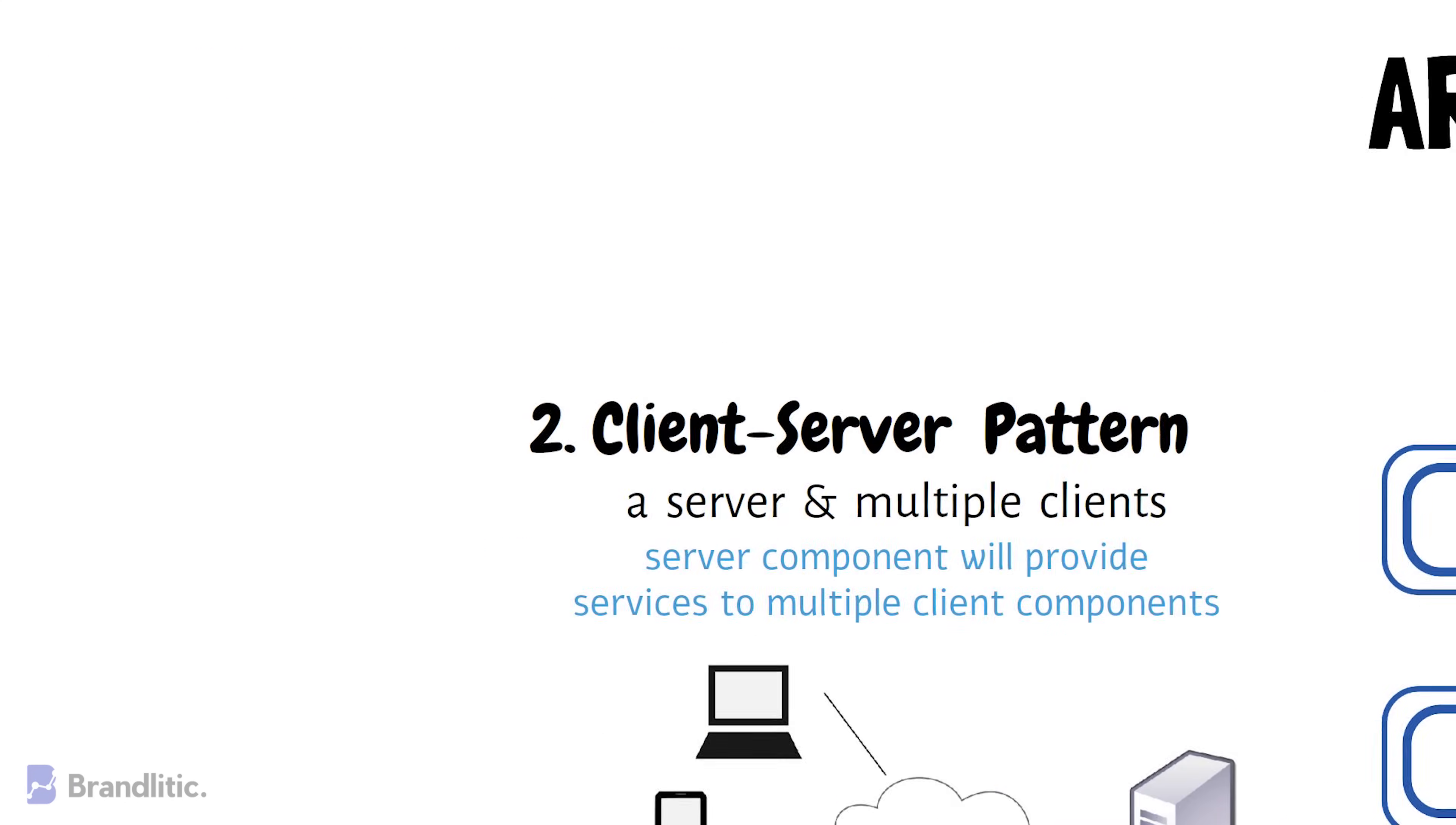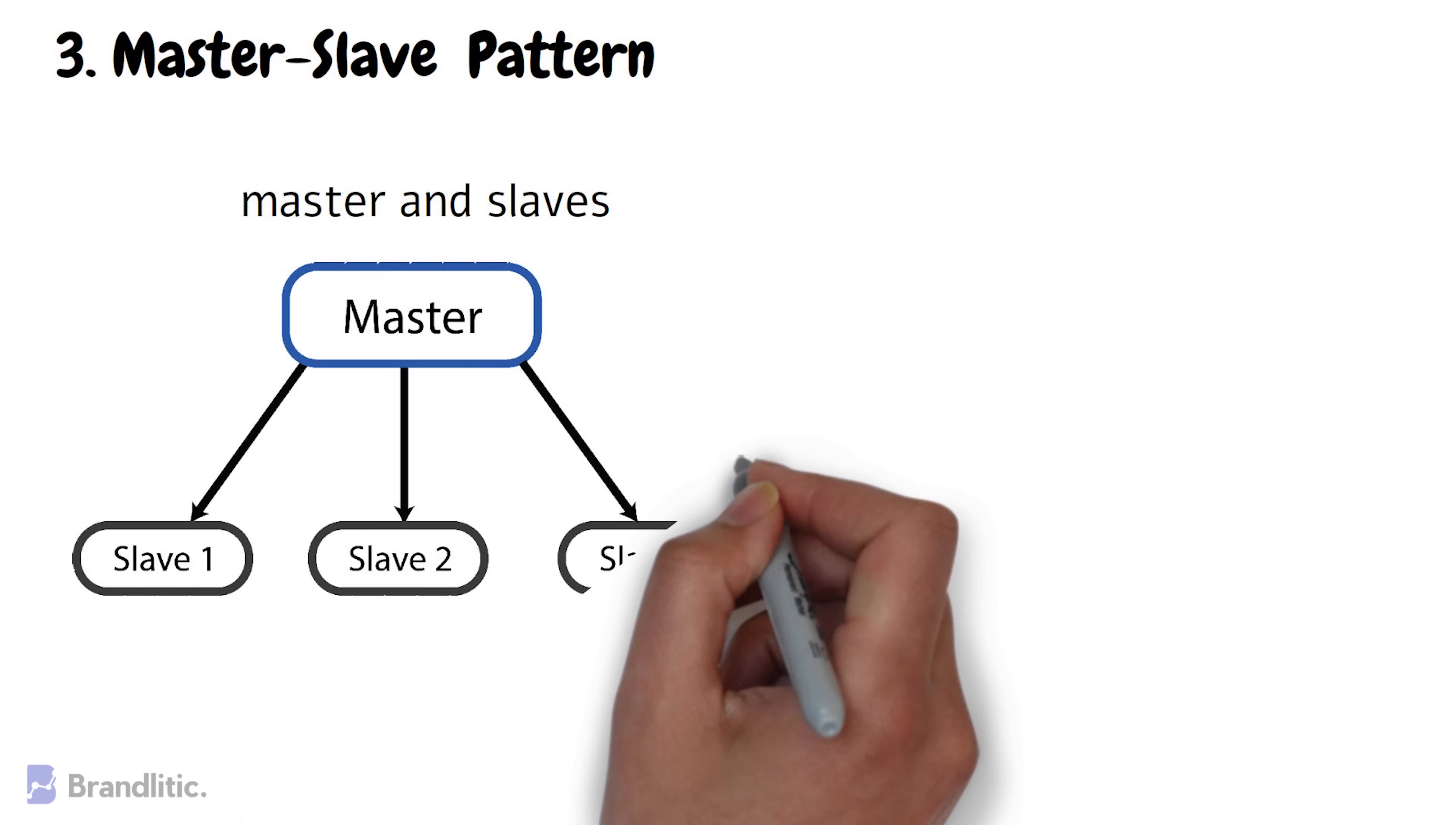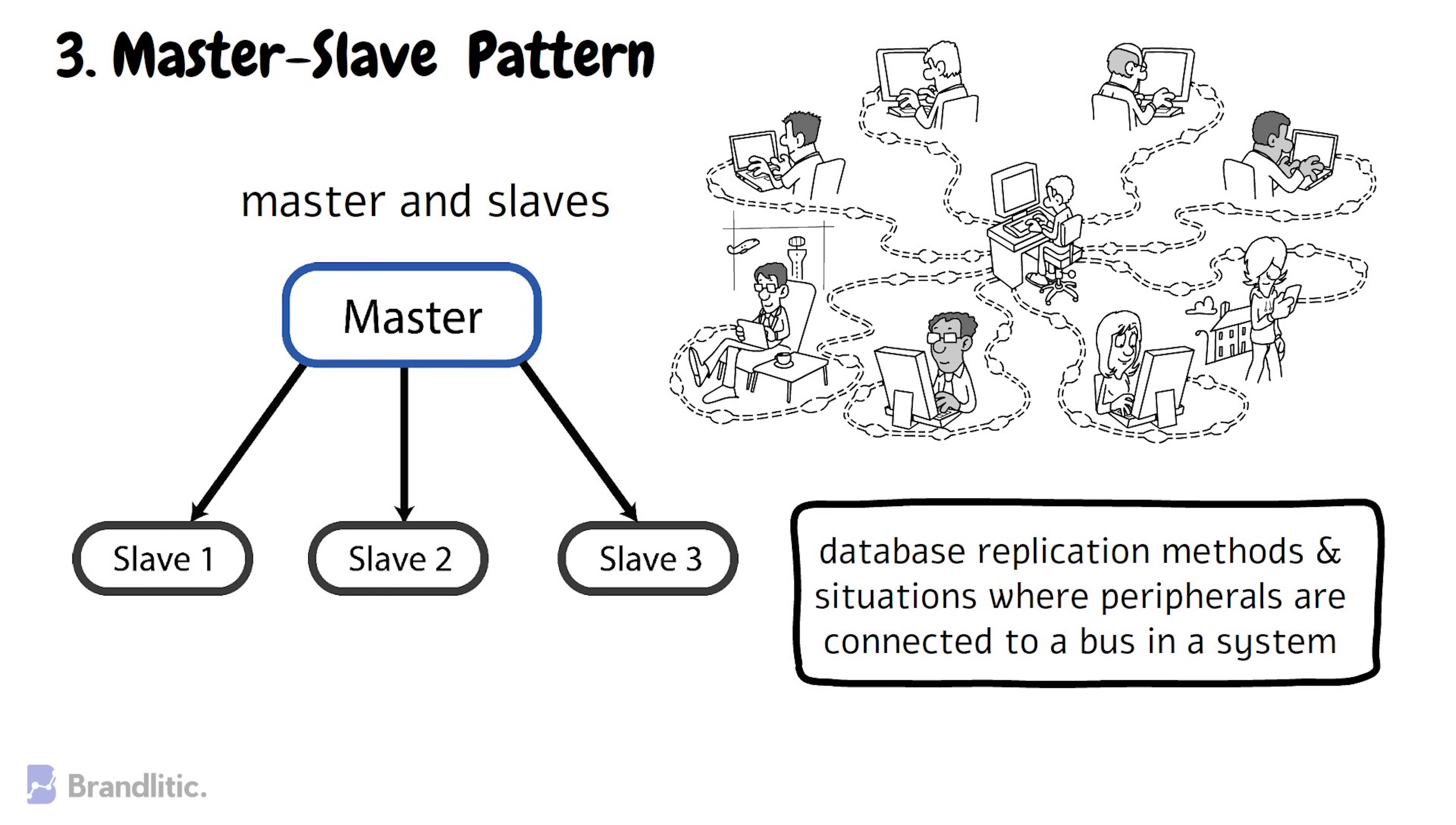3. Master-Slave Pattern. This pattern consists of two parties, master and slave. Here, the master component distributes the work among identical slave components and computes a final result from the results which the slaves return. This architecture pattern is employed in database application methods and situations where peripherals are connected to a bus in the system.